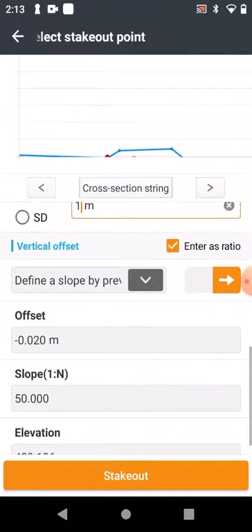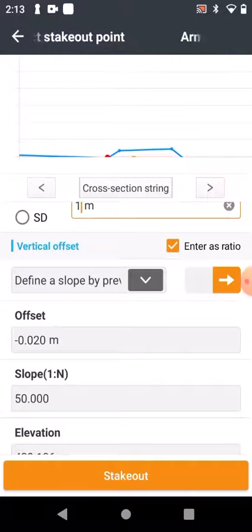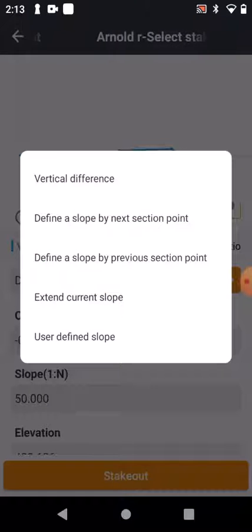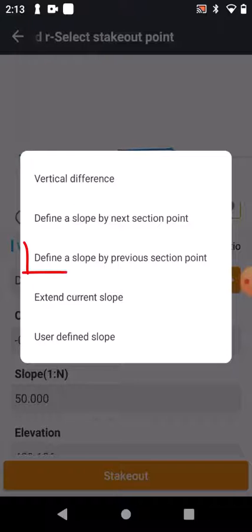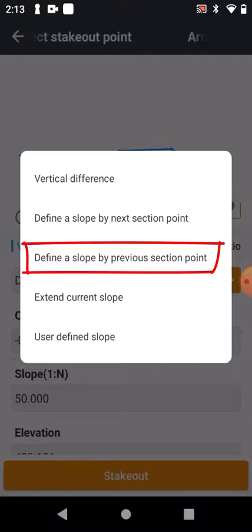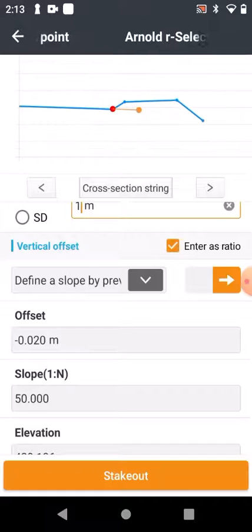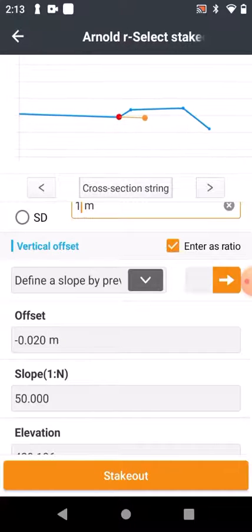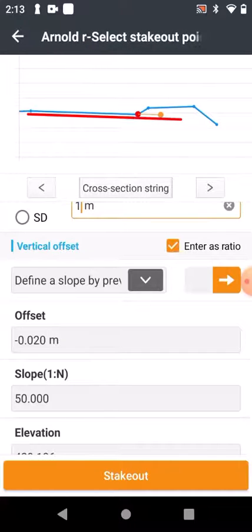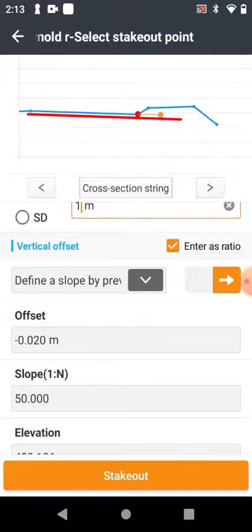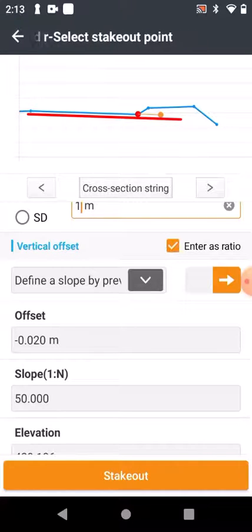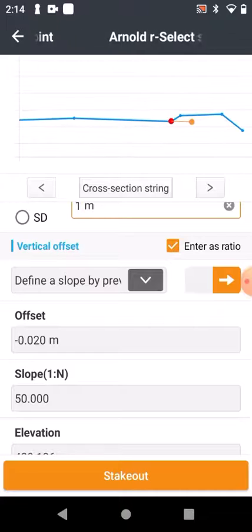What makes it even easier is in this menu you can say 'Define a slope by the next point' or 'Define a slope from the previous section point'. If we take the previous section point, it is actually extending from the center of the road — it's just extending that slope. This makes stakeout of roads just super easy.